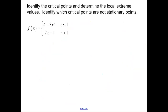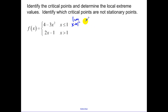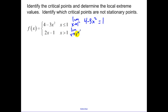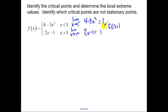Our next example is a piecewise function — always a fun one. We need to find the critical points to determine the local extreme values. First, determine if we're continuous at x equals 1. Numbers a little bit less than 1 use the top function, giving 4 minus 3, which is 1. Numbers a little bit more use the bottom function, giving 2 minus 1, which is also 1. f of 1 equals 1, so we are continuous — no breaking points.